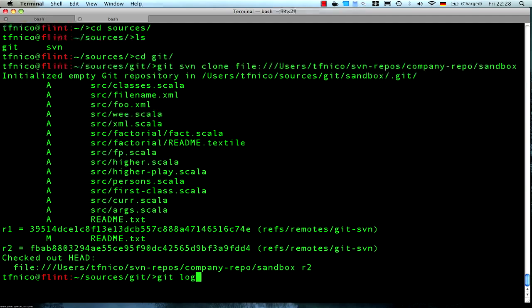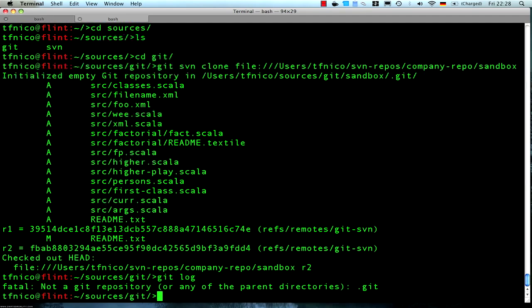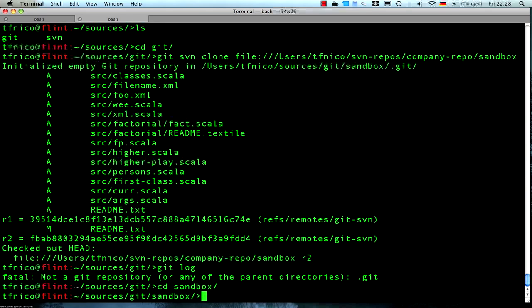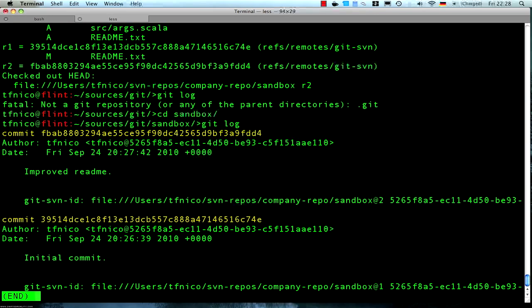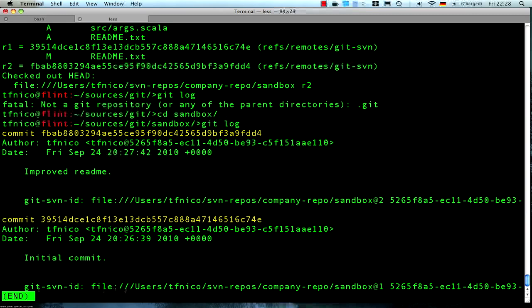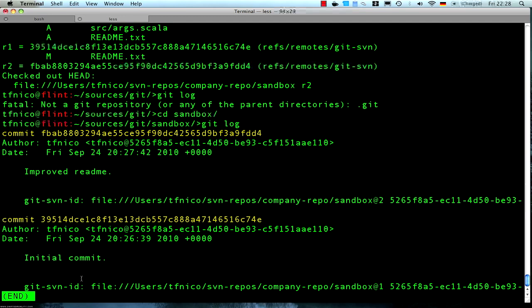And now we can see in the git log that... I'll just step into the sandbox folder first that git created. And here we can see in the git log the same commits that we had done in Subversion, along with this identifier that git uses to kind of tie the git commits together with the Subversion originals.